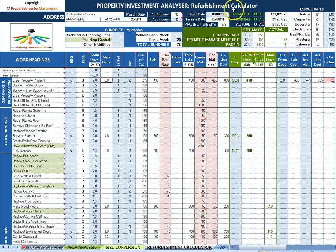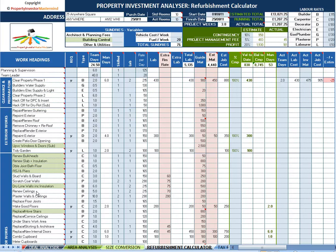Sheet number five, the Refurbishment Calculator. And this really is the heart of the Analyzer — an all-in-one estimator, work-in-progress and completion analysis. Over 50 different jobs are listed. Just agree with your builder on the number of days to complete each job and the cost is easily calculated. Keep track of the work as it progresses and quickly see the cash balance plus the number of days left to complete.